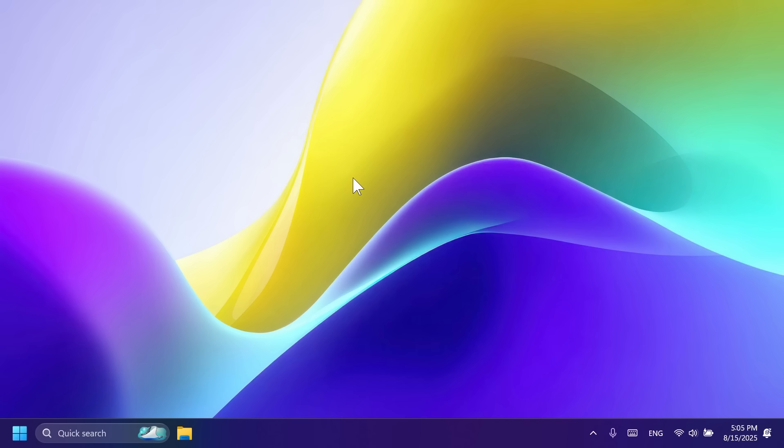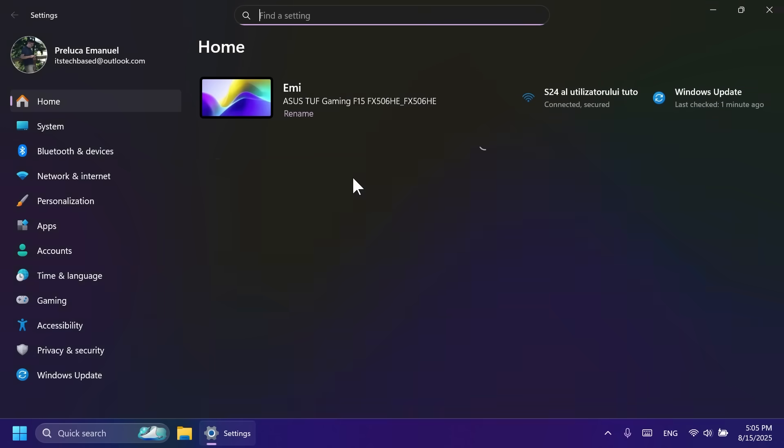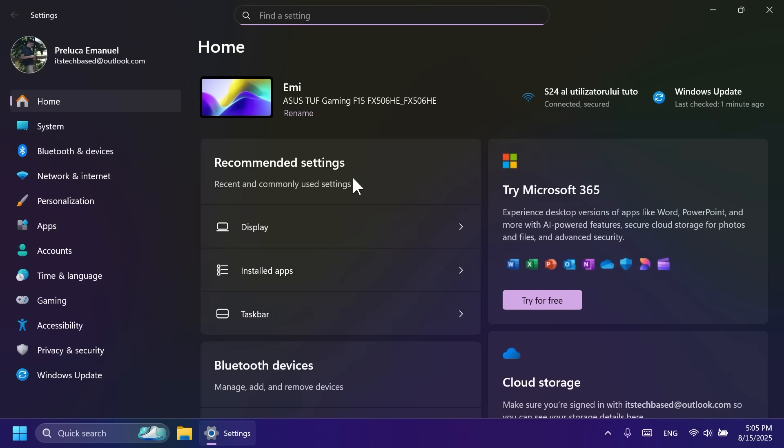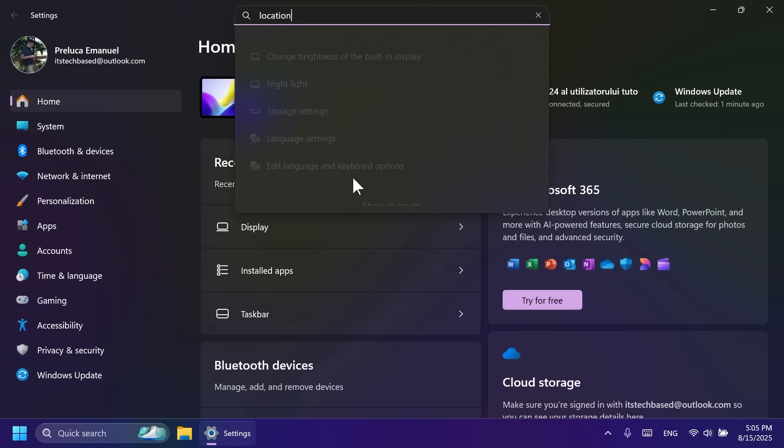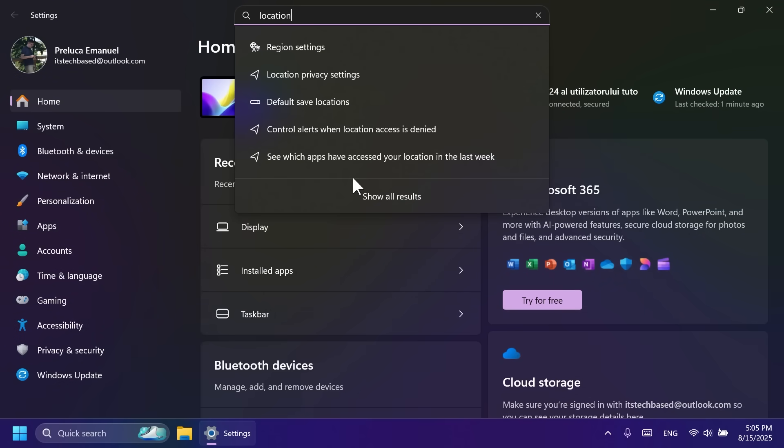Let's now talk about features that everyone is interested in and features that everyone can see on their computer. First of all, we're going to talk about a new dialogue redesign. Basically, Microsoft redesigned the dialogue for when apps request access to location, camera, or microphone.